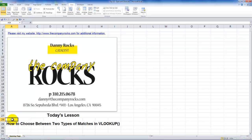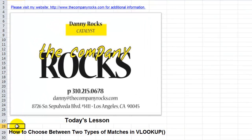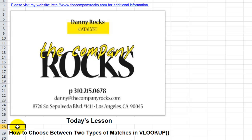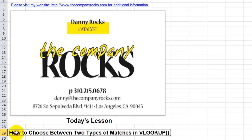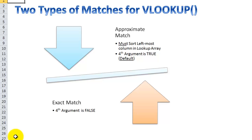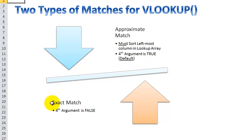Hello, and welcome back to Tips and Time Savers. In this lesson, I'm going to respond to a question from a viewer to explain the difference between the two types of matches when you use the VLOOKUP function. The two types of matches for VLOOKUP are approximate match, which is the default return, or an exact match.